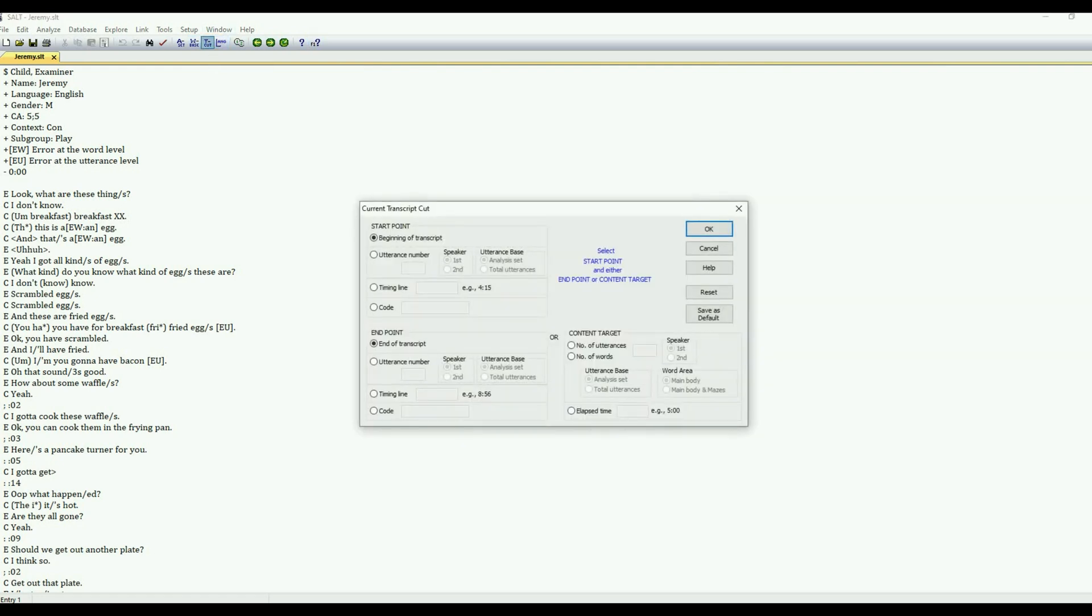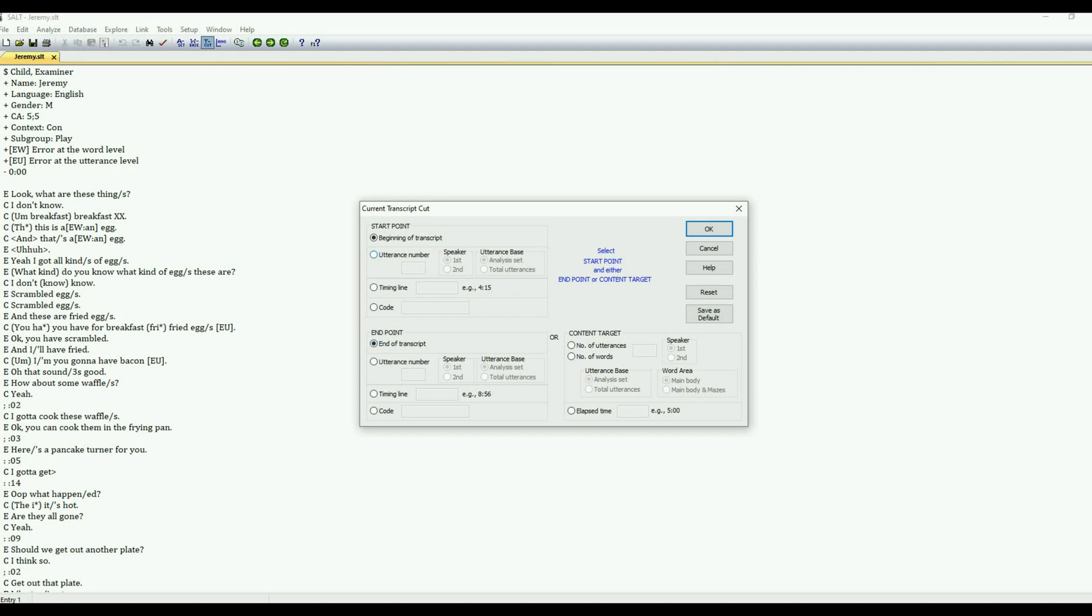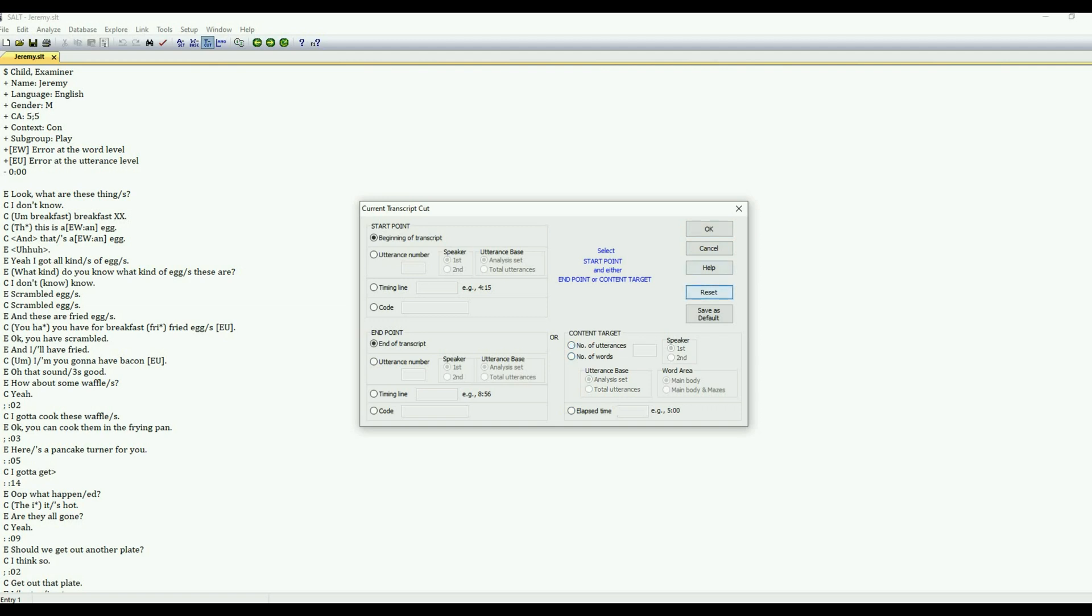And the third button up here is the transcript cut. So there's a lot of flexibility as far as what part of your transcript you want to use. The default is to start at the beginning, as you can see, and end at the end of the transcript. However, you can work from utterance number. You can work from a timing line or a code for the start and ending point. Or if you just are interested in the first 100 utterances, you can select that and put in your criteria there as far as the content. So that's just a good thing to keep in mind as you are making your analysis.